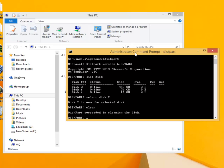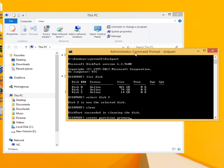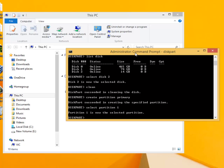Now a primary partition will need to be created using the command create partition primary. Now this needs selecting using the command select partition. Once again any further commands will only affect this partition.